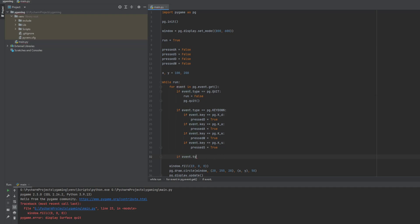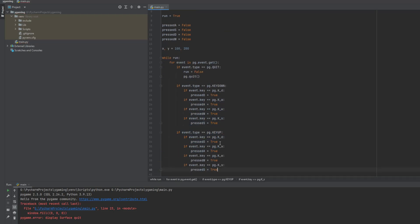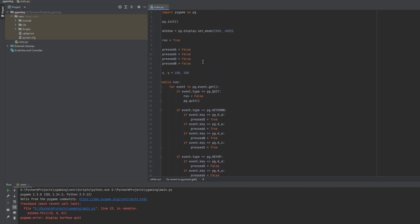Now we have to make the statements false when the key goes up. So we set event type equal to keyup and do the same thing — I'll just copy it and change the values to false.